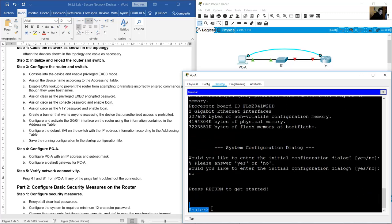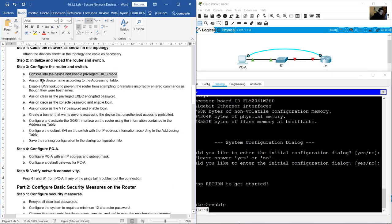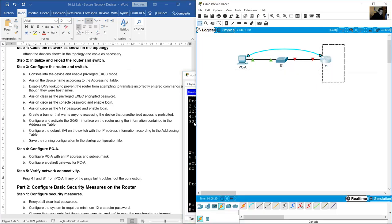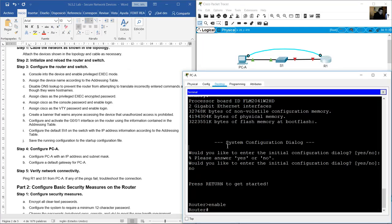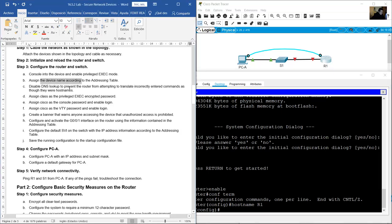You are in user exec mode. Go to privileged exec mode with the enable command. You are now on privileged exec mode. Set the device name — go to global configuration mode using the configure terminal command. Once in global configuration mode, set hostname R1.